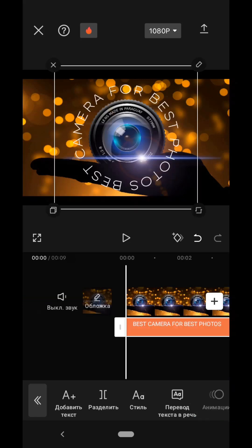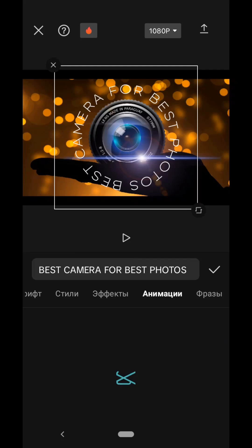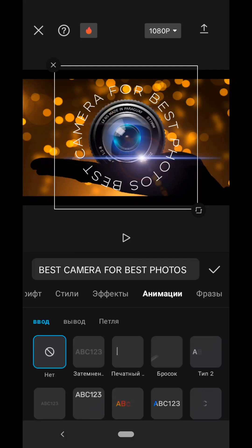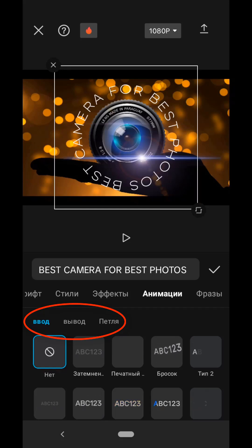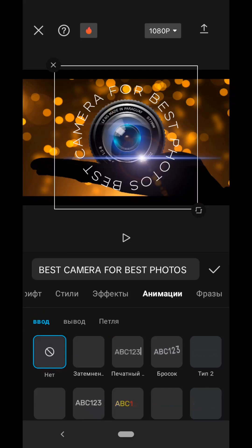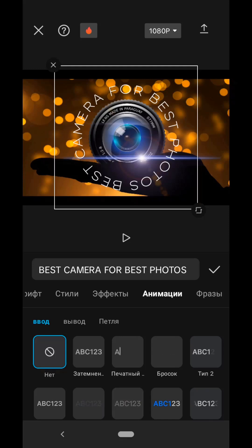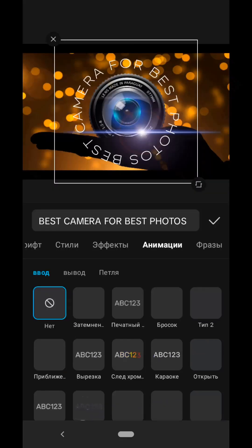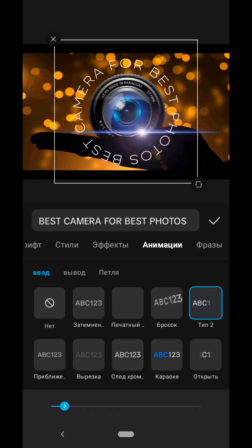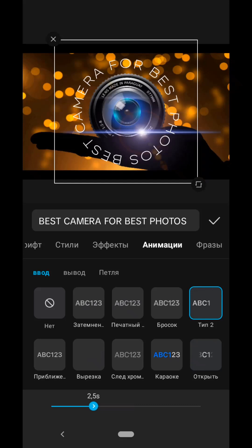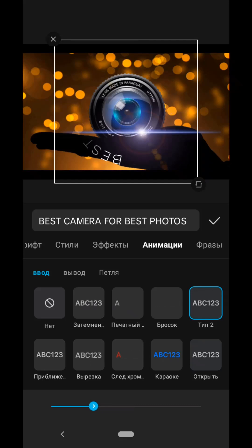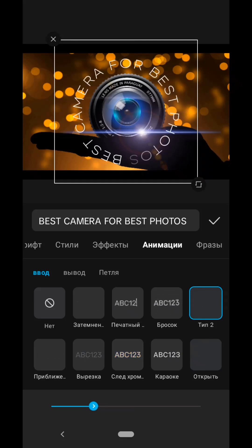Go to the Animation tab. Here we have the opportunity to set animation for input, output, and loop. First, let's choose what kind of input we will have. There are several animations here that are suitable for round text. For example, this one is called Type 2. Well, of course, we will stretch it out for about 2.5 seconds. The text appears smoothly from transparency.